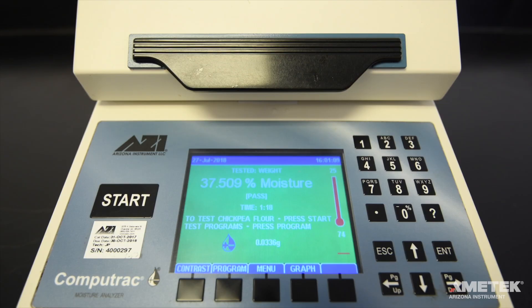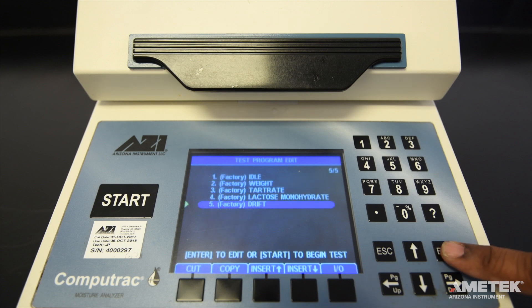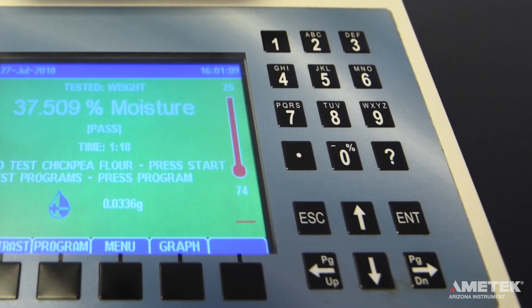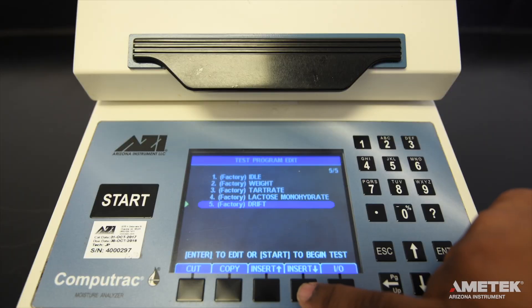To manually add a test program, press the menu button. The first item on the main menu is test programs. Press enter to enter the test program edit screen. Use the directional keypad to navigate through the program list. The up and down arrows will move the cursor one line at a time; the right and left arrows will move the cursor one page or ten lines at a time. Move the cursor over a current test program and click either the Insert Above or Insert Below button.